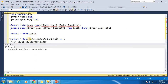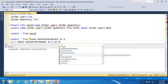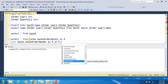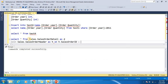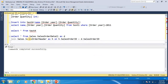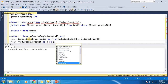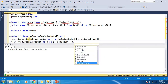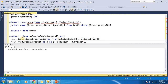We join the sales header 'sh' on sh.SalesOrderID equal to d.SalesOrderID, and join production.Product on product.ProductID equal to d.ProductID. So here we need columns from the detail table — d.Name.